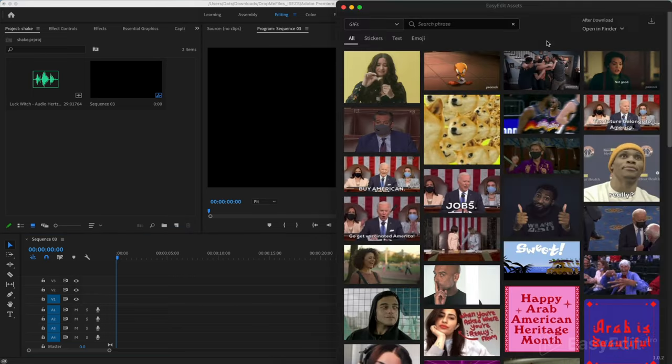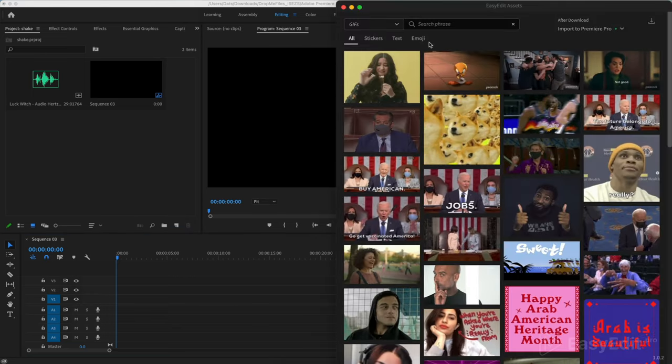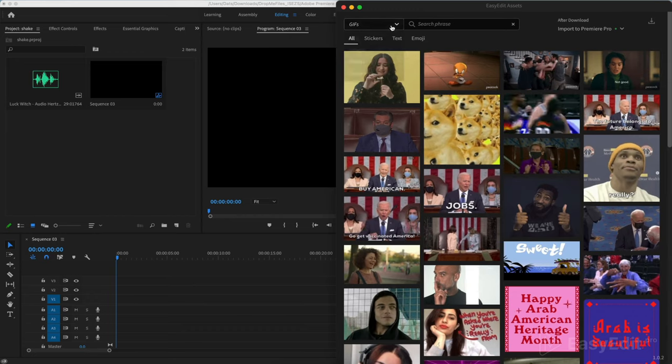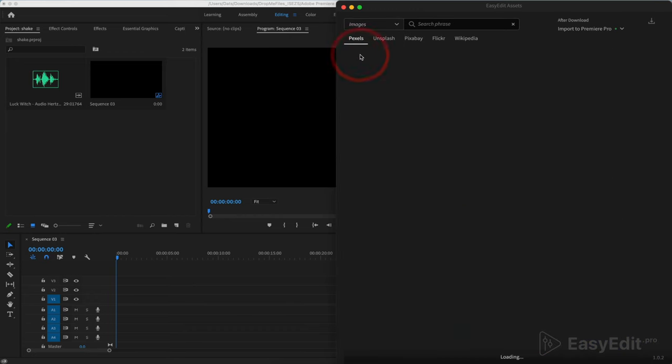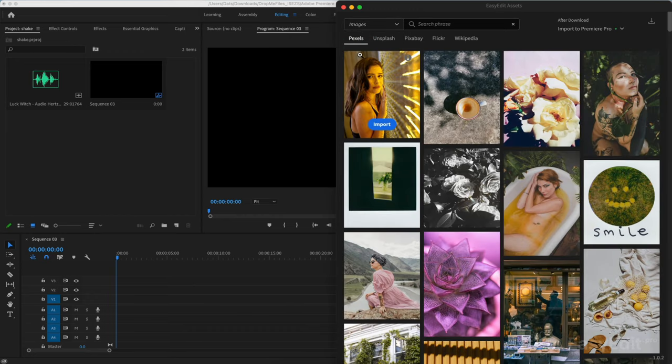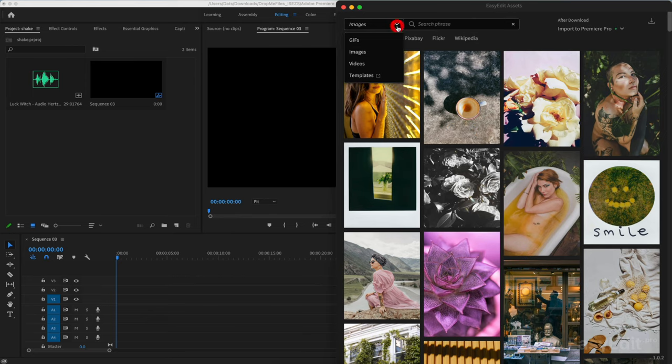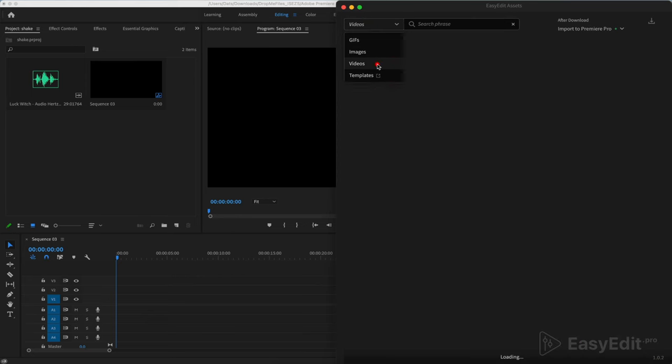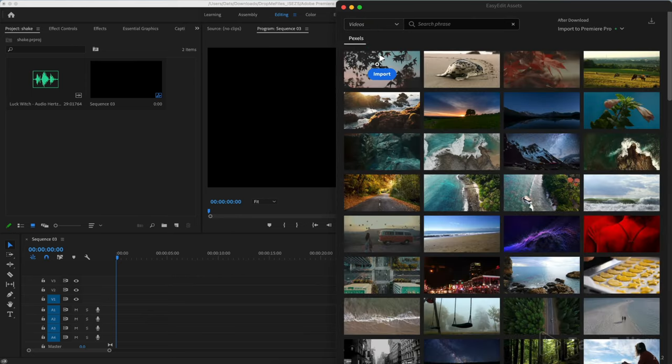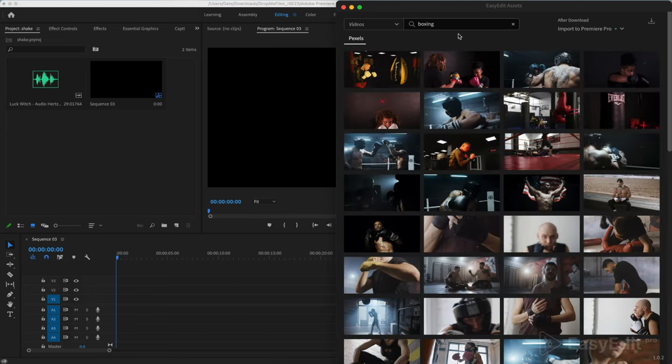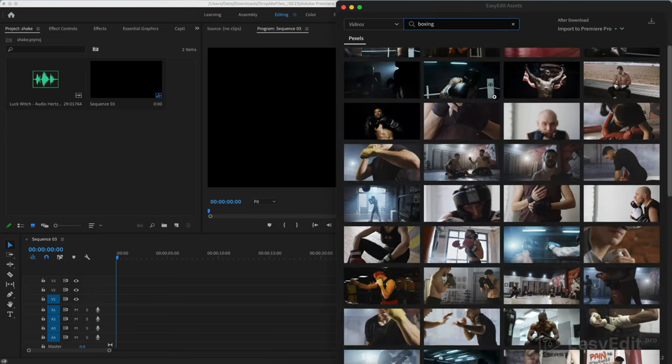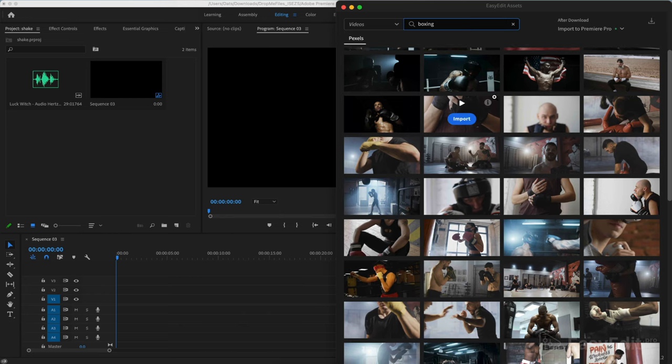GIFs can be found in the Assets tab, images from well-known resources, and video. Using the search, let's find a video of a boxer hitting a punching bag and let's analyze our effect on it.